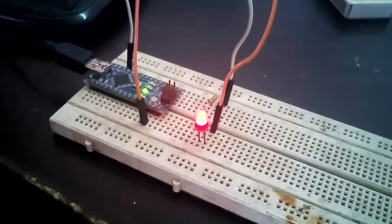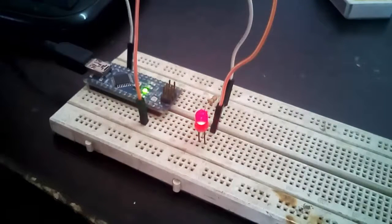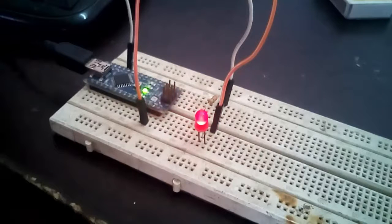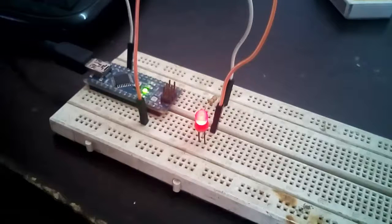We already had burned the code into Arduino, so you can see LED brightness is increasing and decreasing.